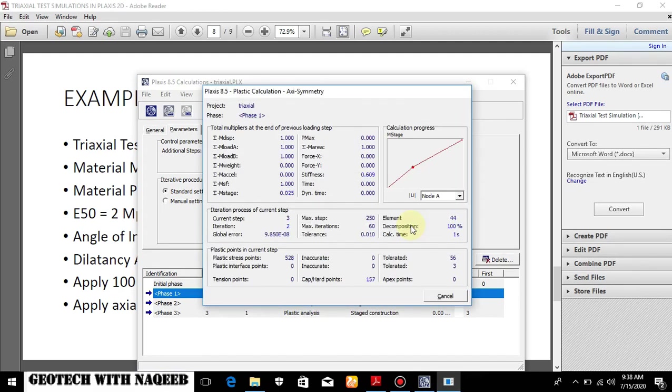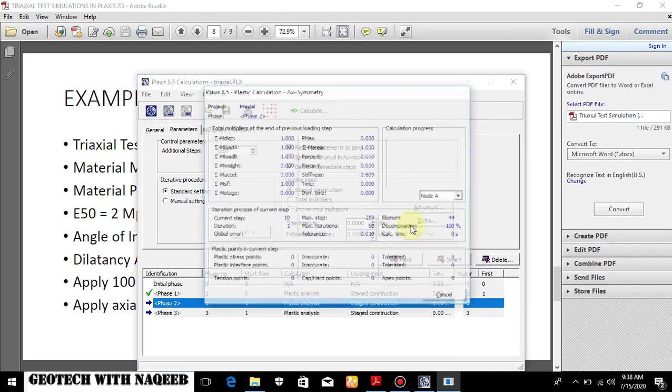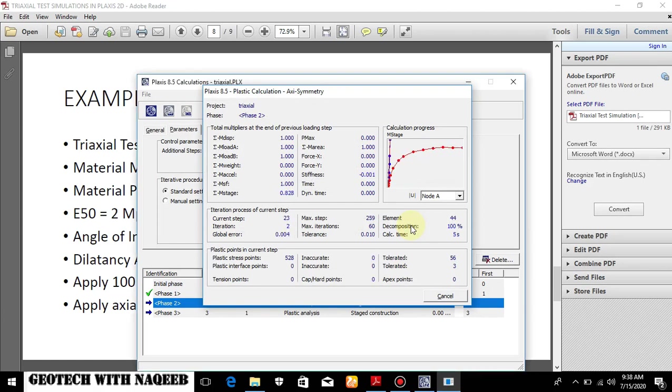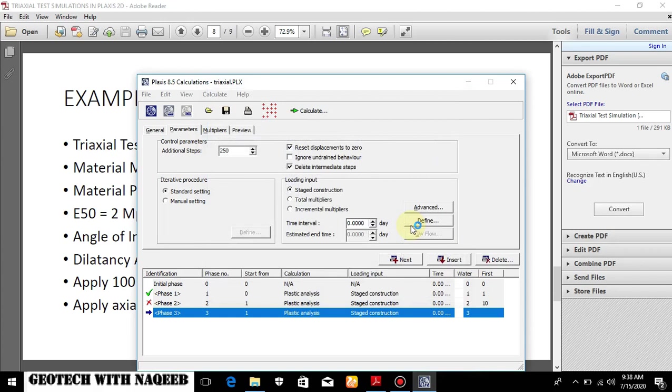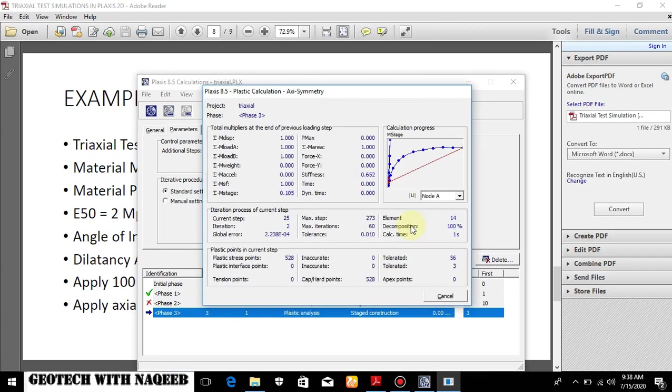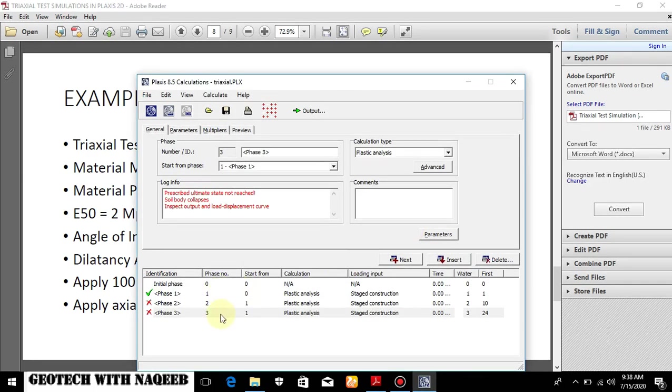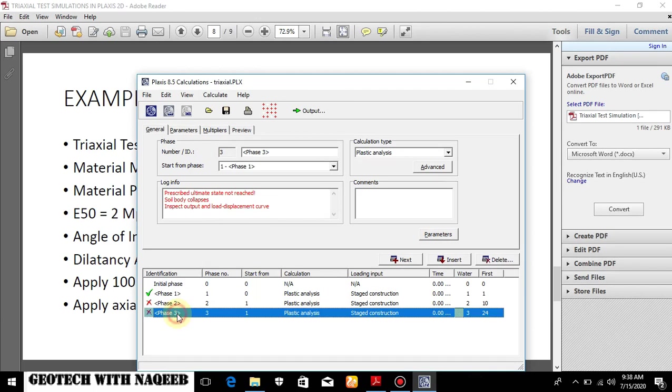Now the calculation is started because I want the stress strain curve. This will probably - the soil will collapse before 450 kPa. So that is why phase 2 and phase 3 may not be completed and it will show error. Actually this is not error. It just shows that the applied stress is more than the strength of the soil.